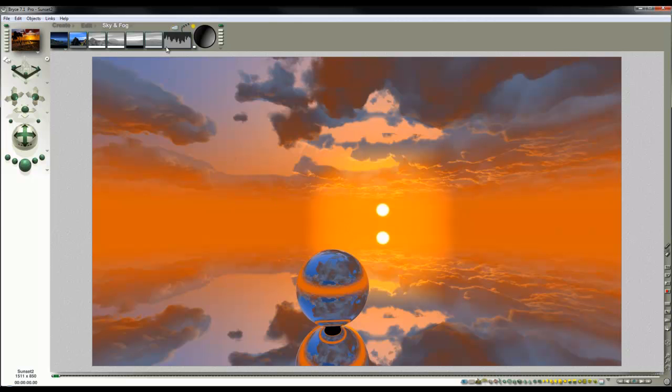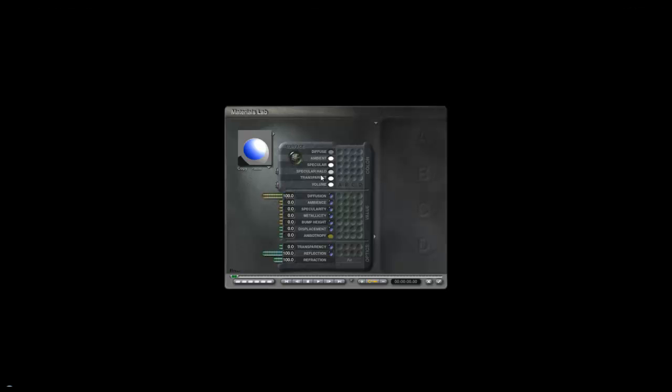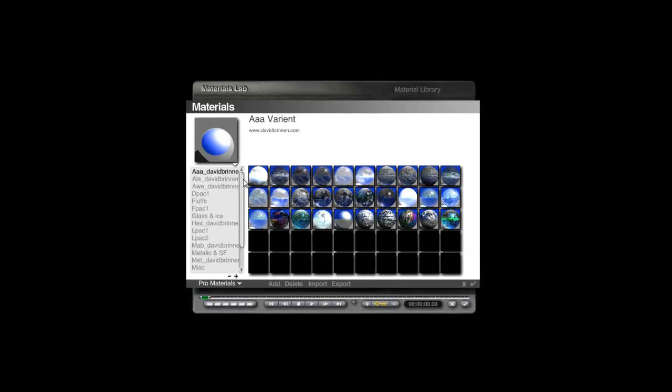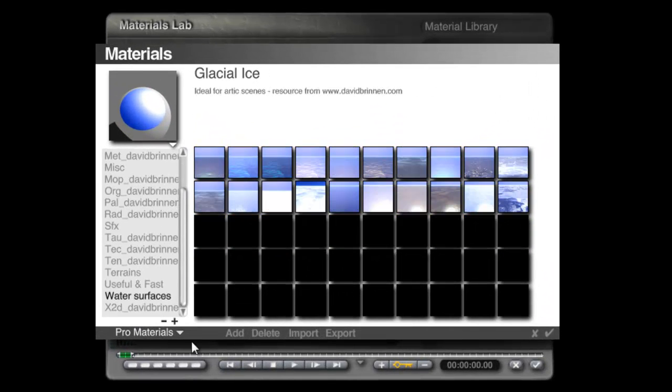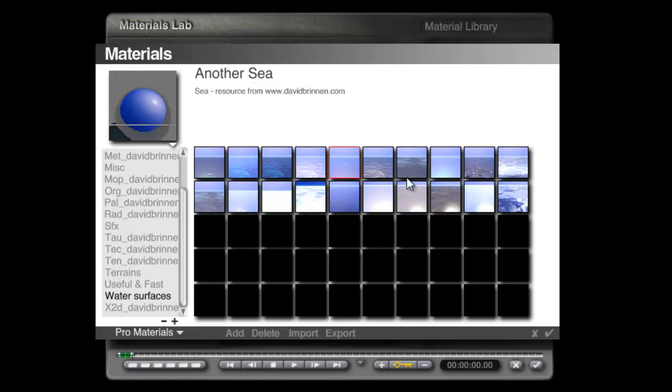I was thinking this ground plane can become water. We'll use ProMaterials, WaterSurfaces and this... let's try lake water, okay.